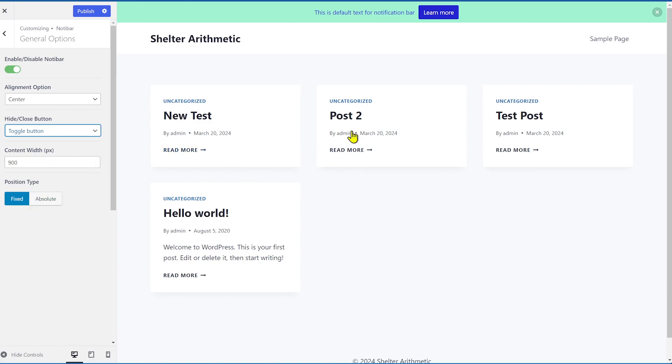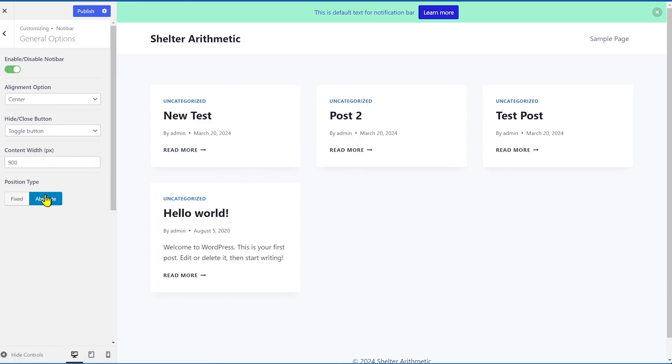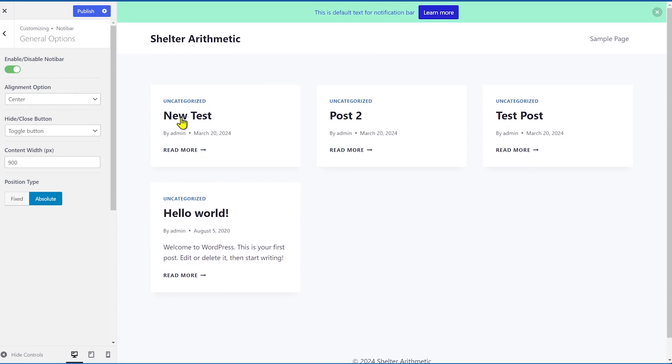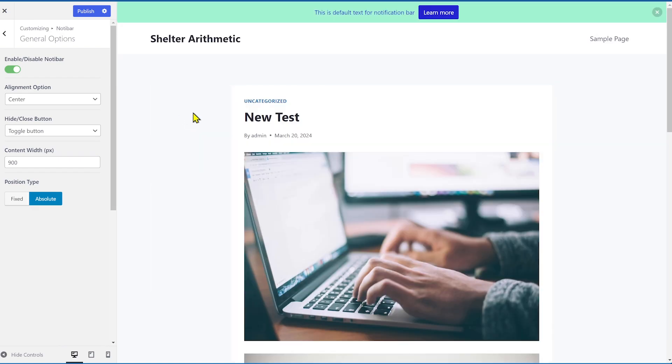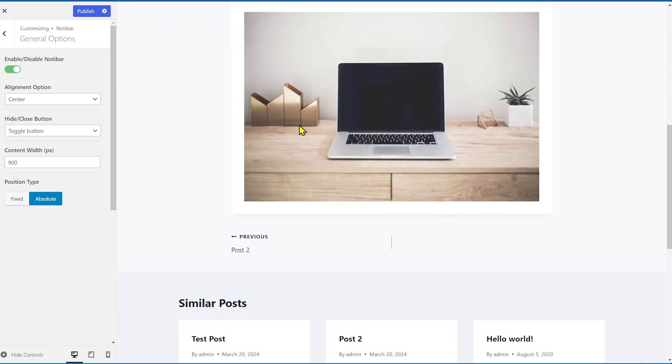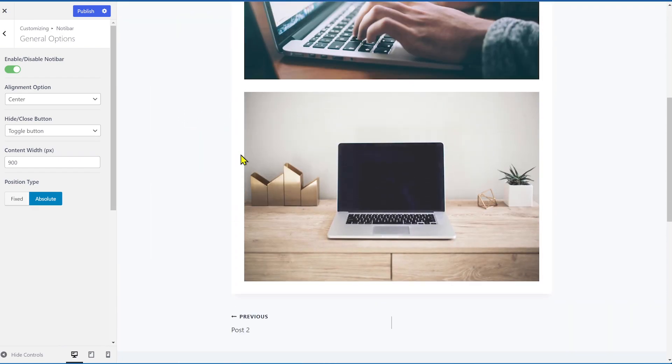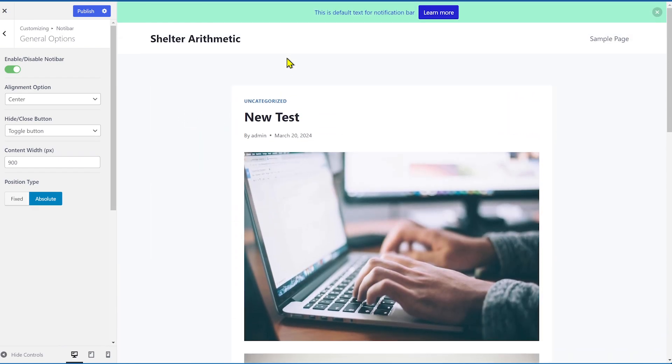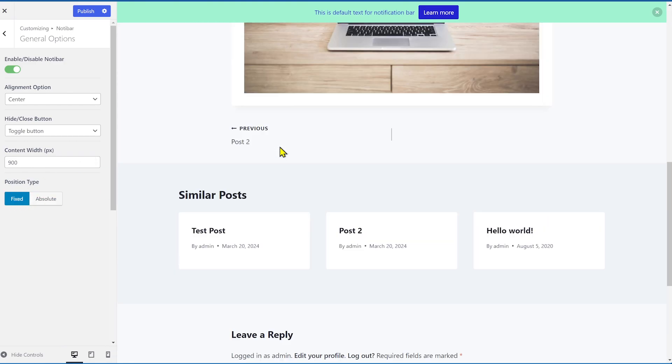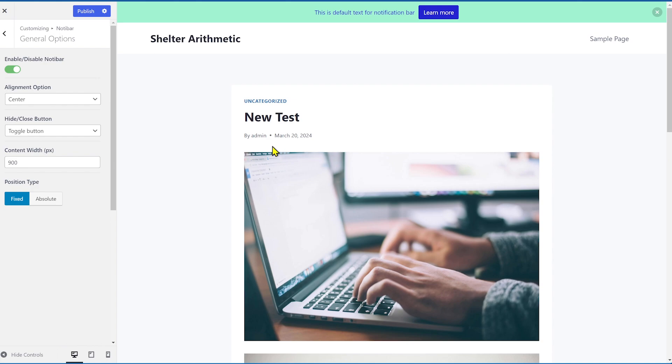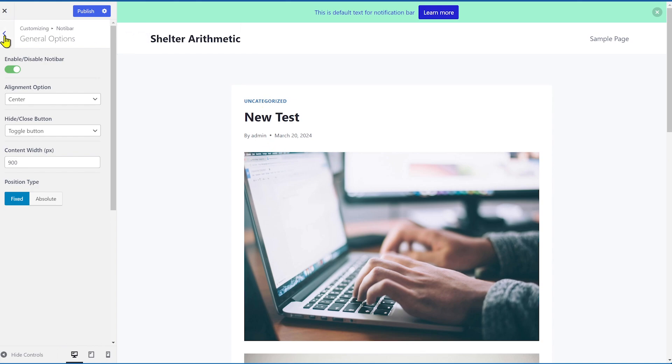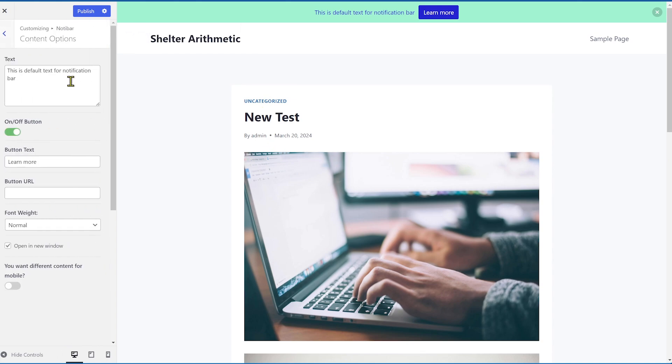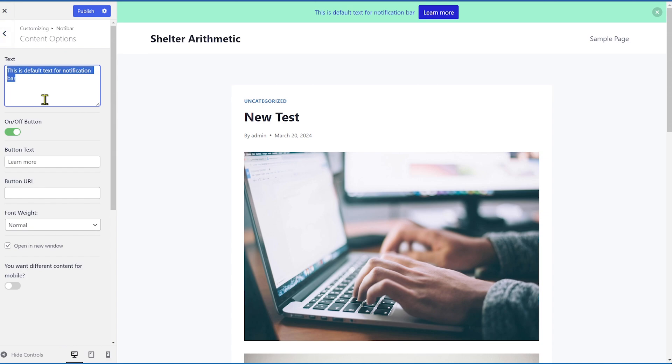Then you also have the content width and position type. Now position type, let me give a demonstration. If I make it absolute, it kind of like scrolls away. So if I scroll down on a long page, if I scroll away, you see the position of that, the bar is just stuck on the page. But if I make it fixed, it acts like a sticky bar. So now it sticks around with the page. So depending on how you want to set this up, this is completely up to you. Then again, we have the content options. You can change the text. So this is a sticky bar example.